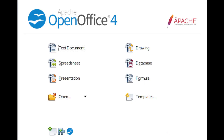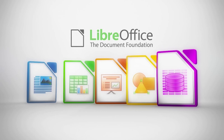In terms of file compatibility, both are excellent, but LibreOffice does have slightly better compatibility overall, especially when opening Microsoft Word, Excel, or PowerPoint files. However, OpenOffice has good compatibility with opening these sorts of files too, as well as many other file types, so both are kind of similar in this area.